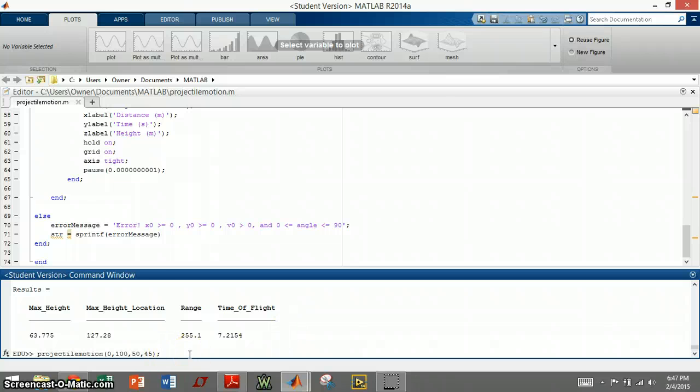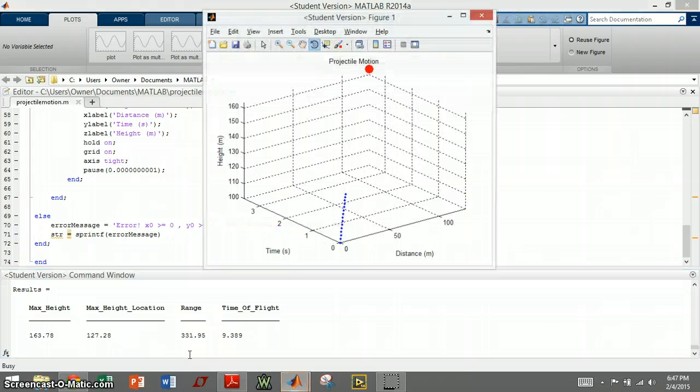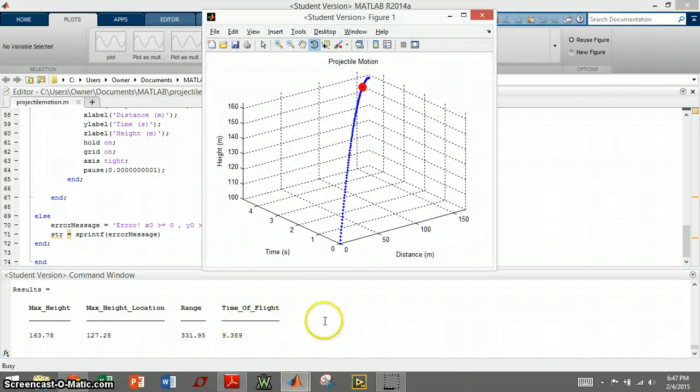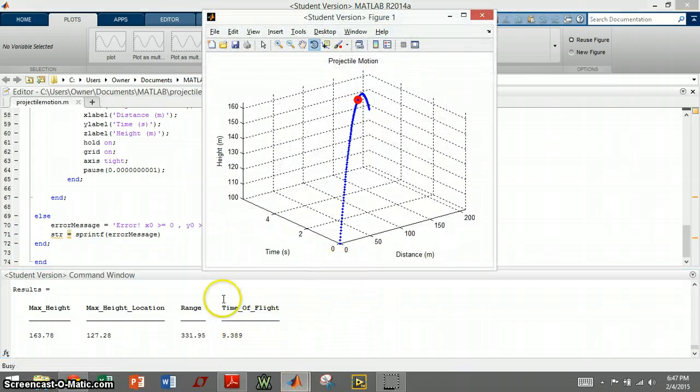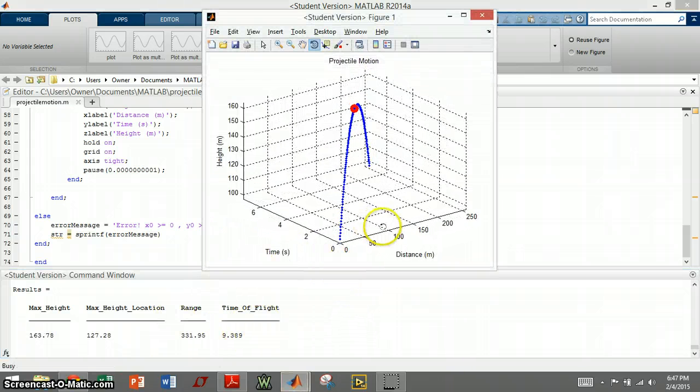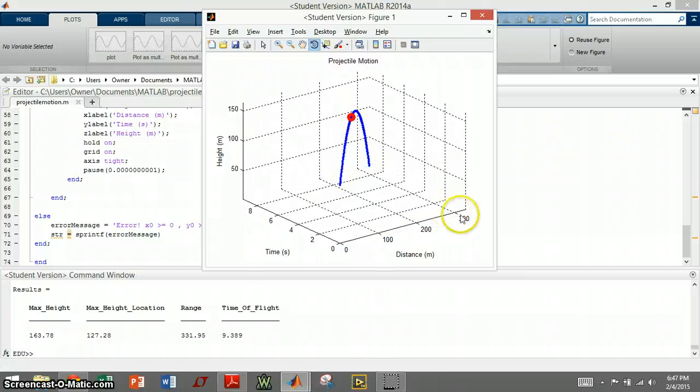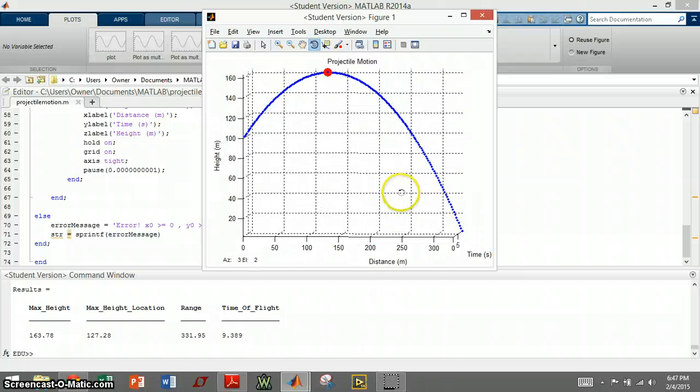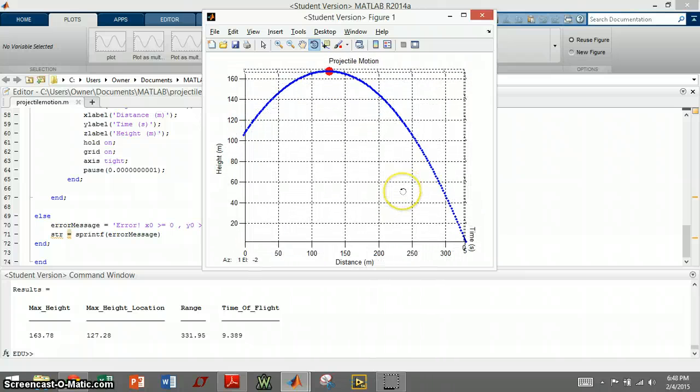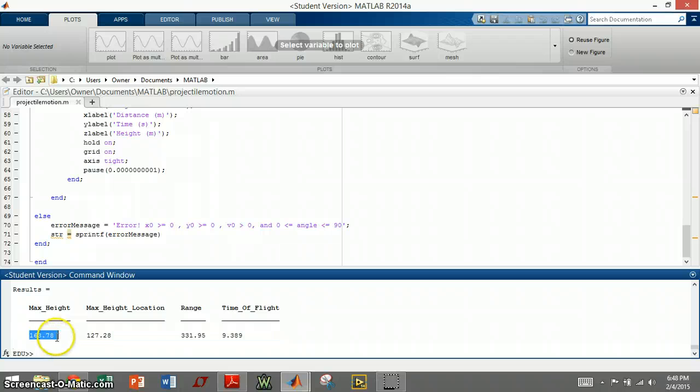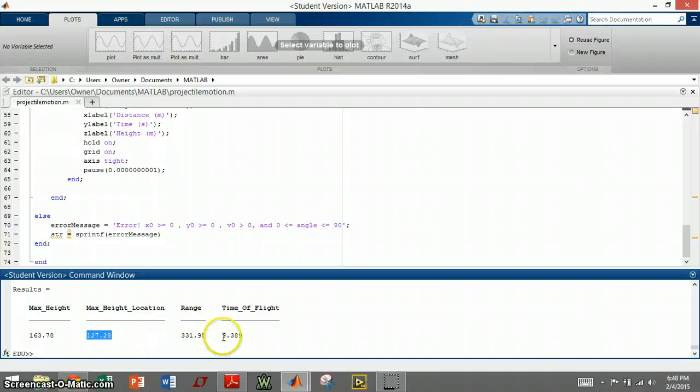Now if we run it again, but I change the initial height to 100, you can see starting off at 100, and then it goes a little bit farther, but the max height is about exactly 100 meters higher because of that. And the max height location is the same, and time of flight is longer, and the range is longer.